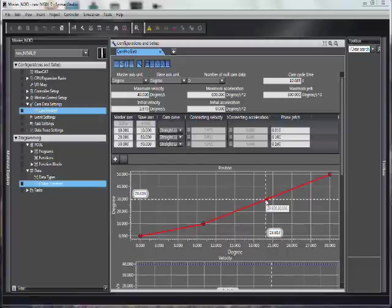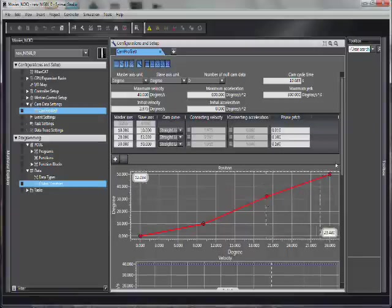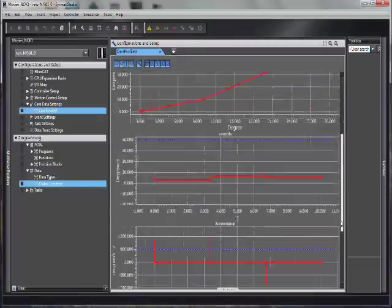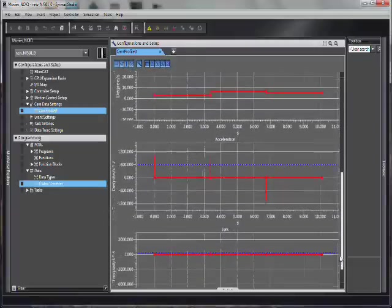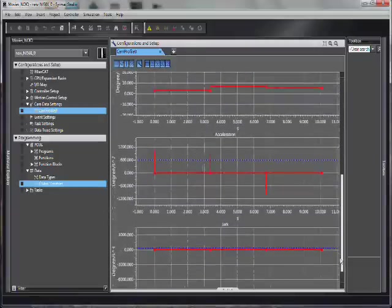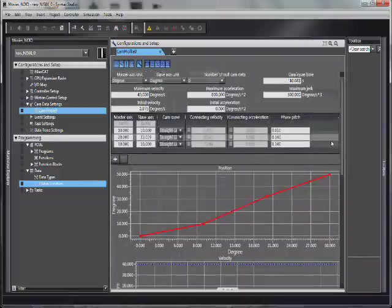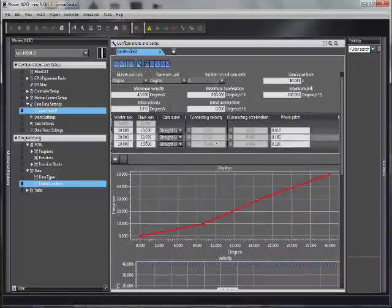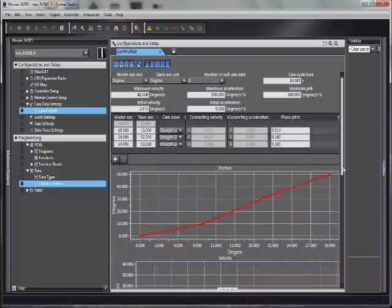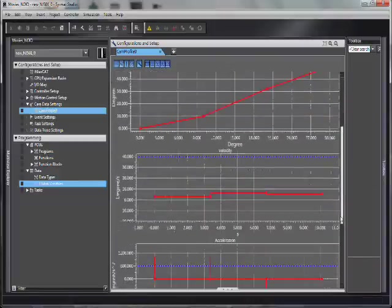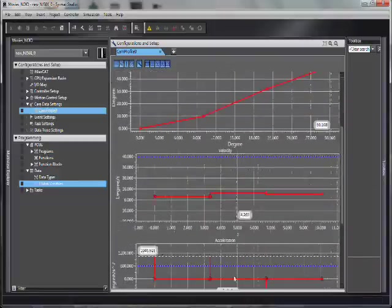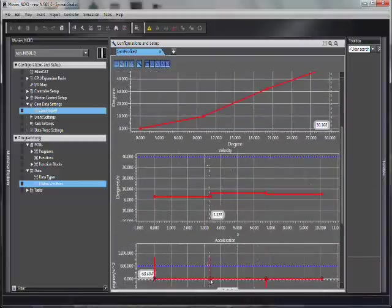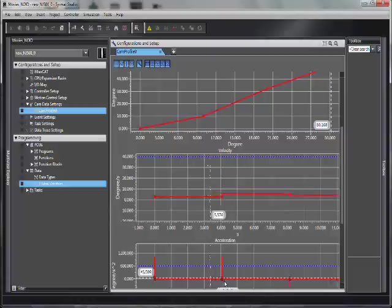I can then play with these points which will automatically change my graphs and also change my chart. I can play with my velocity and acceleration but I can only drag them left to right.